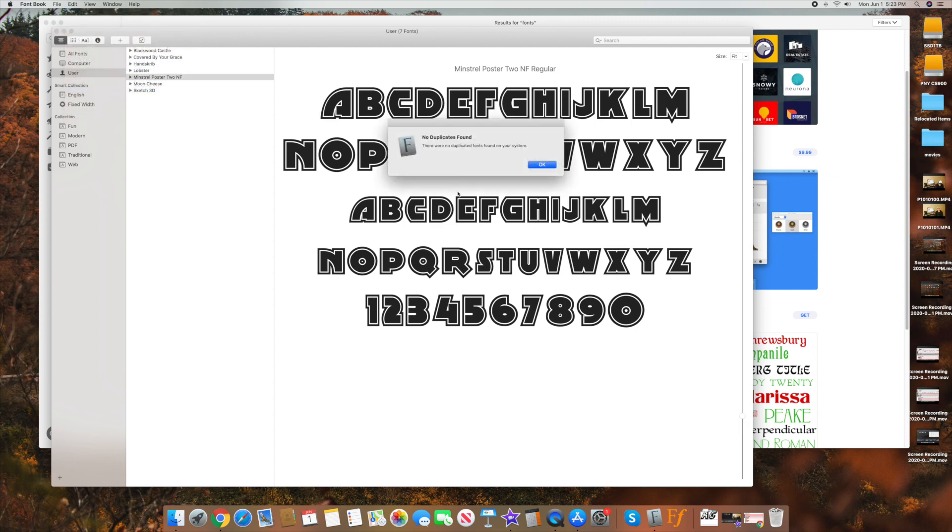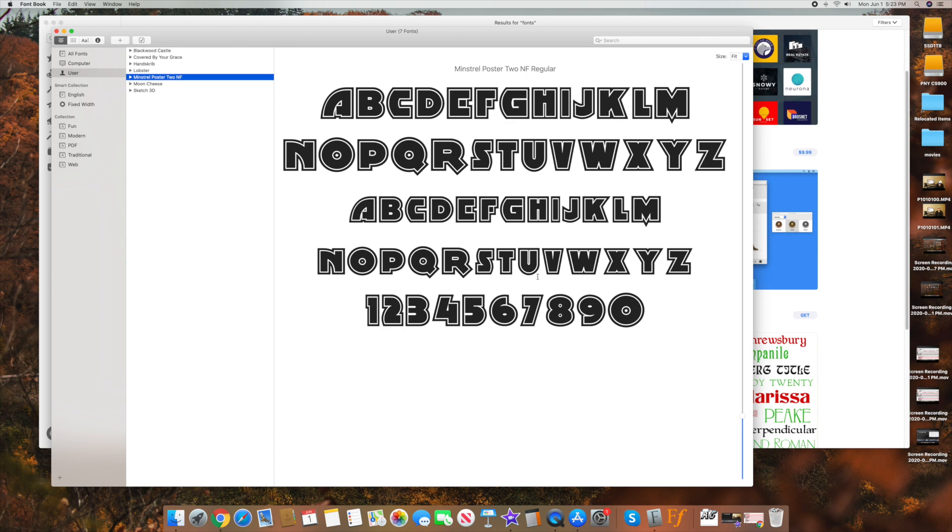It says no duplicates found. But if there was some found, it'll actually let you delete some of them so you don't have a ton of duplicate fonts showing up. And over time, if you download a lot of these packages and add a lot of fonts, sometimes you'll get into that. So that's just a little tip as well.